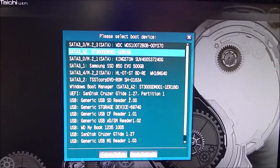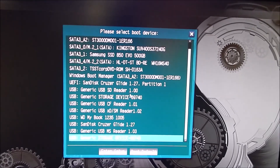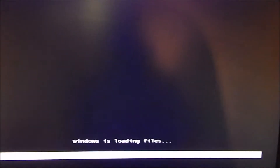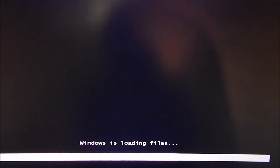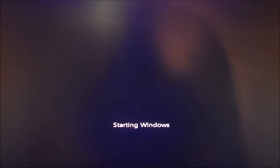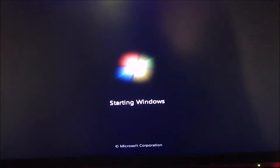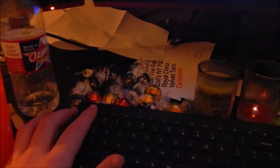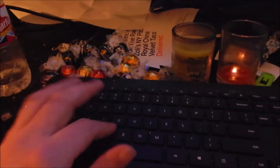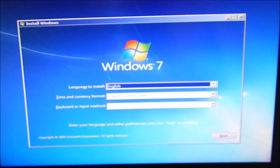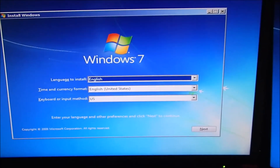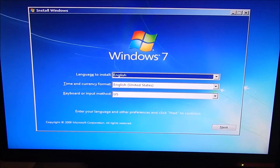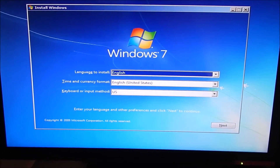We select the USB and it loads Windows. But you'll notice we have no keyboard support — I can hit keys all I want, nothing happens. No mouse is shown either; I can move the mouse all I want, nothing. So we can't do anything with this because we can't get anywhere.